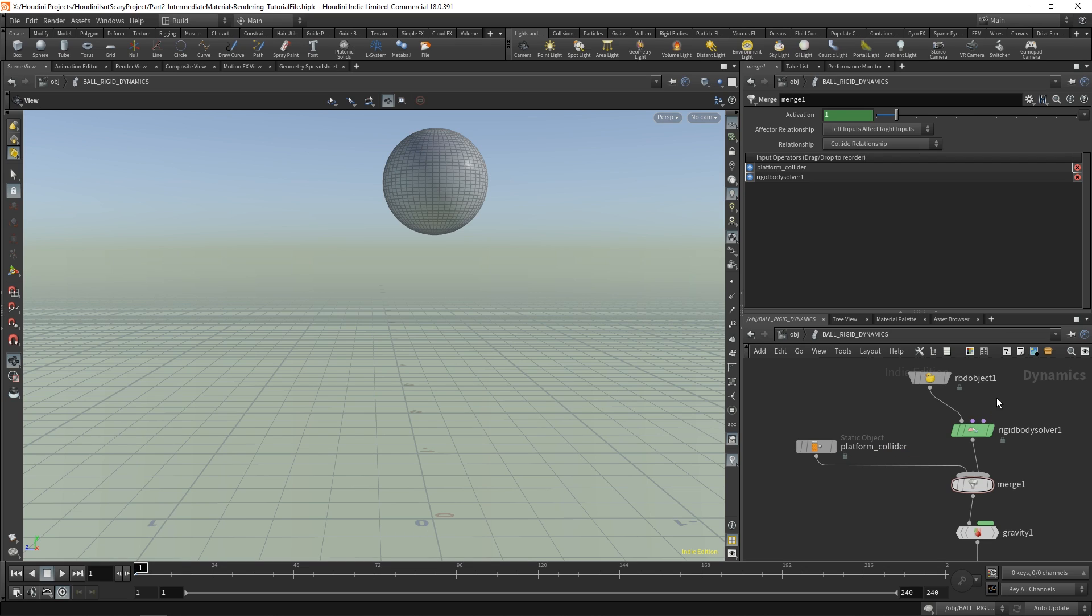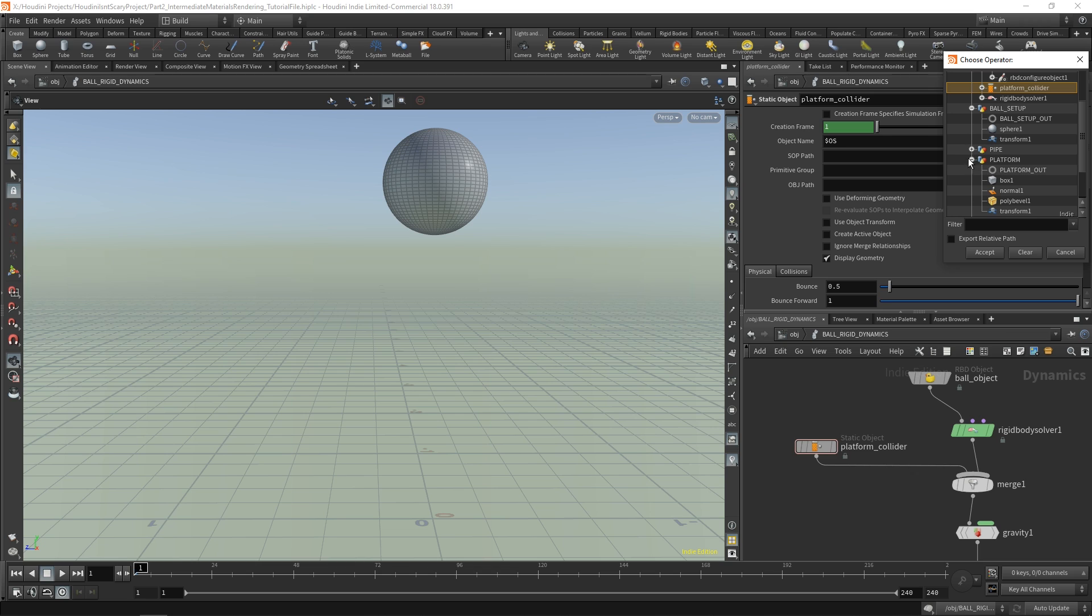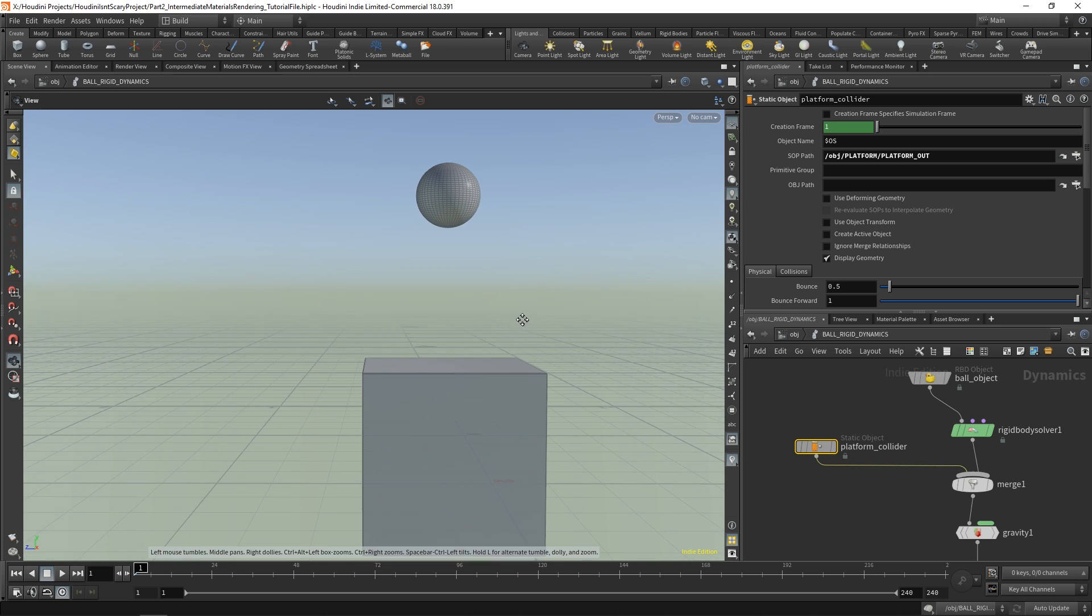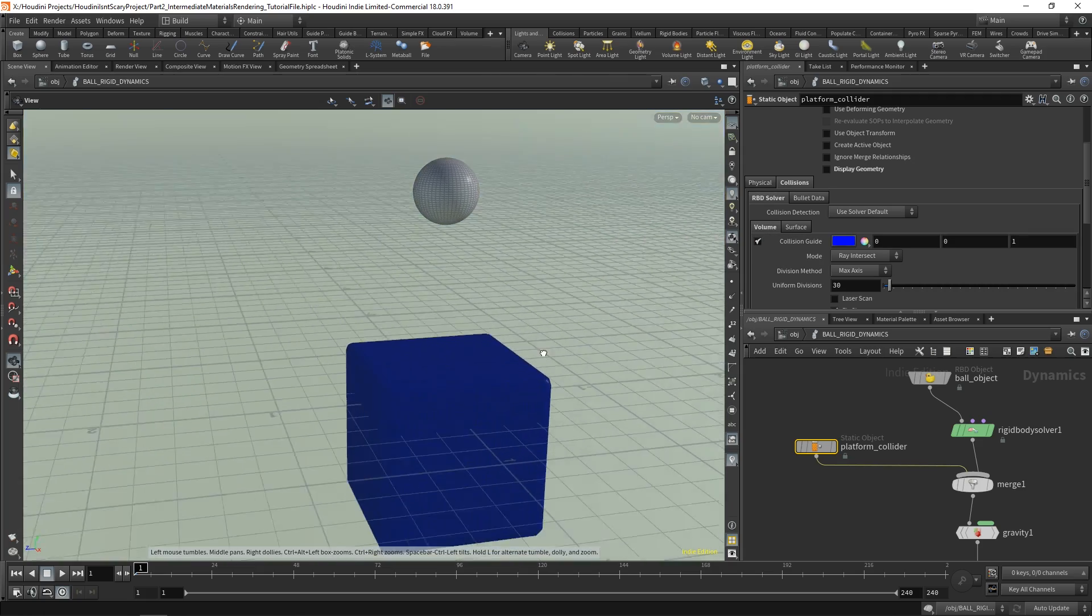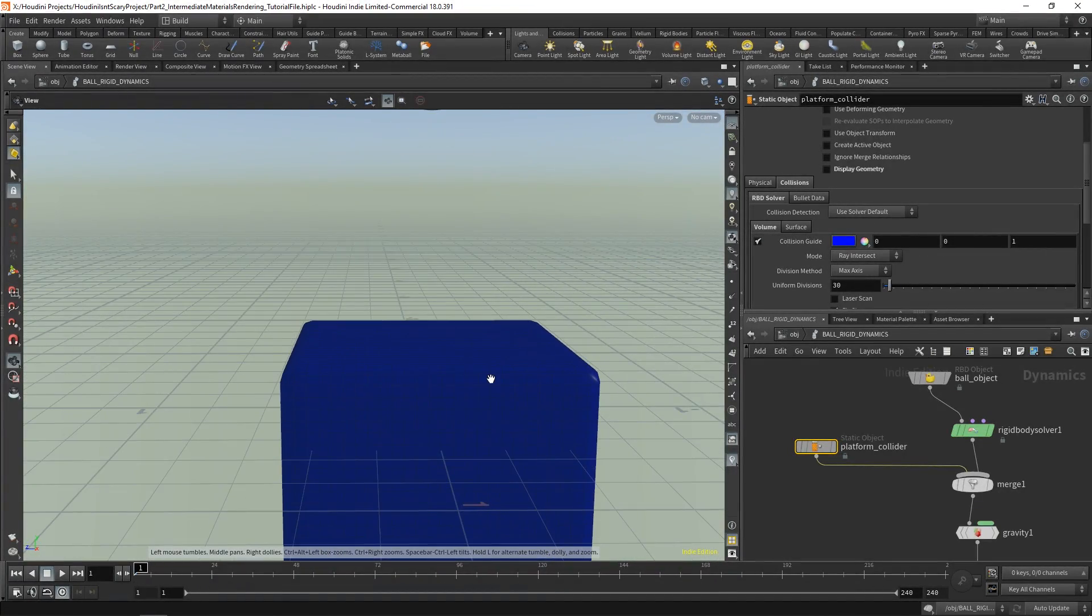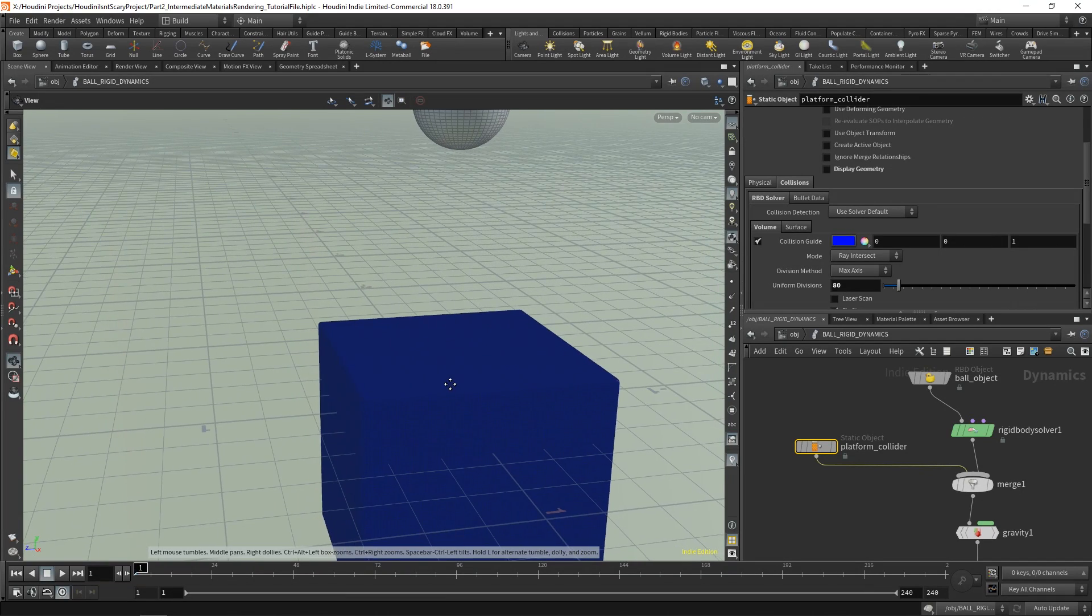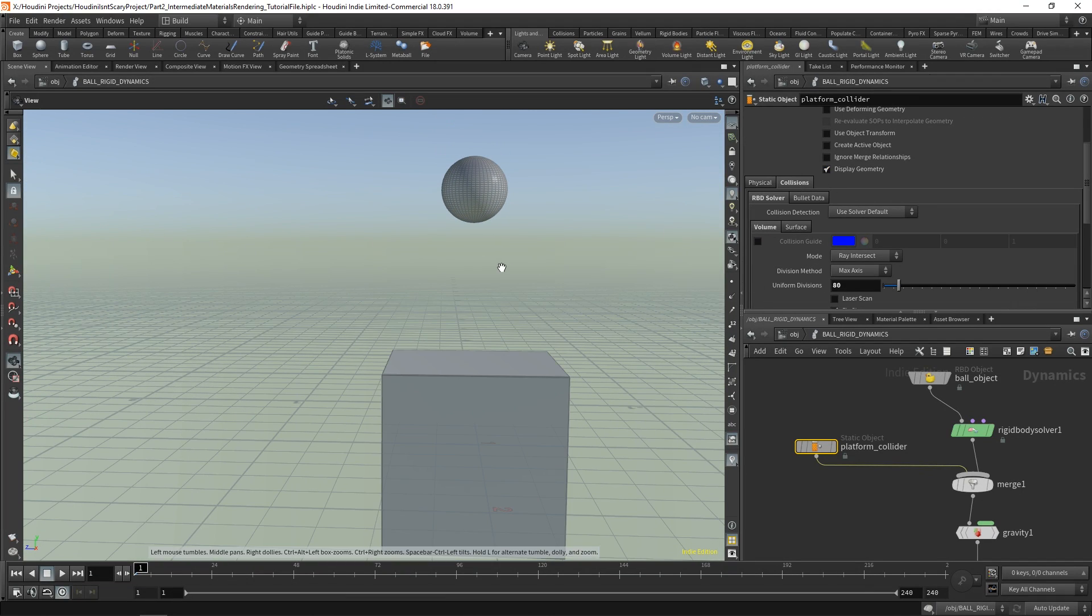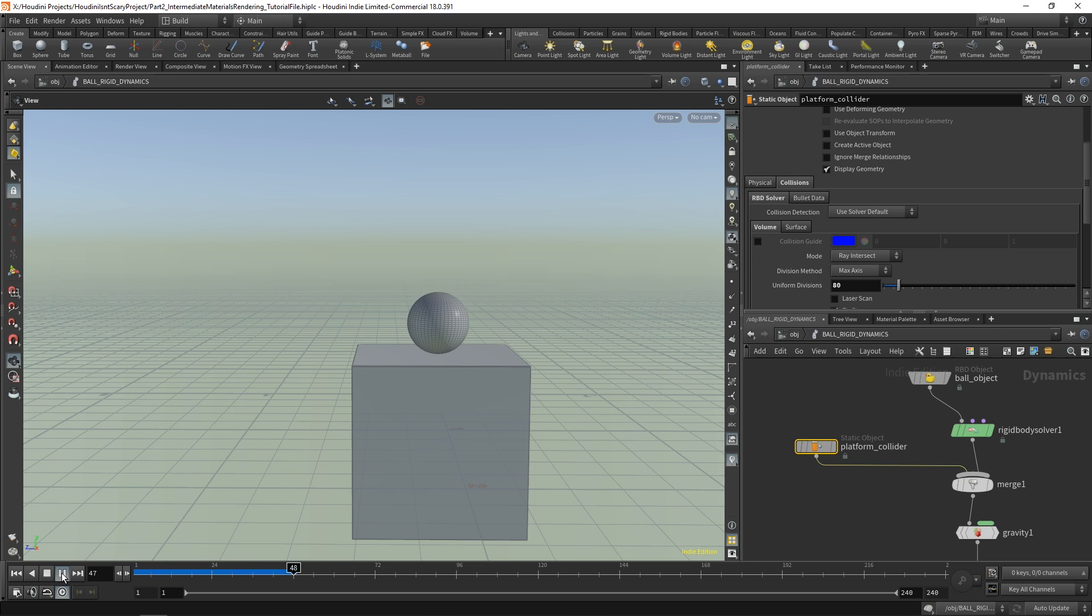And we can also name our RBD object to ball object. So ball underscore object, our platform collider, we need to go over to it and select the SOP path. So go over to SOP path. And let's just go find it. So that will obviously be our platform. And we'll go to platform art. So now it's been brought in. And if you want to see the collisions, you can hide your geometry, go over to the collisions tab and view the collision guide. And because it's a very simple geometry, it's pretty good. But we can increase our uniform divisions if we want to about 80, just so that it's completely accurate. Hide your collision guide, display geometry, right? So now it's in the scene. And what happens if we play this back?